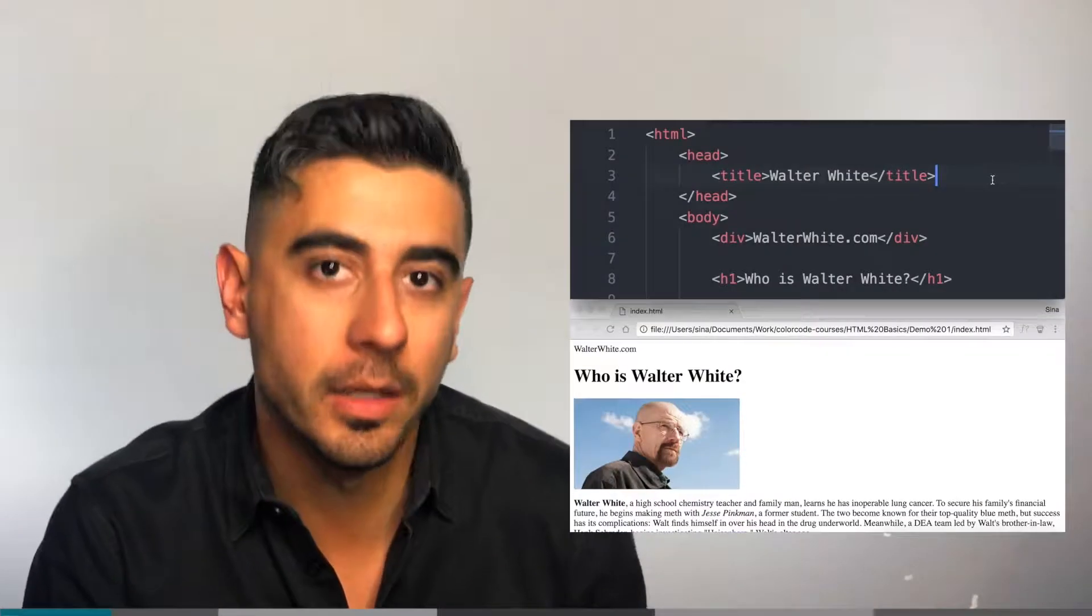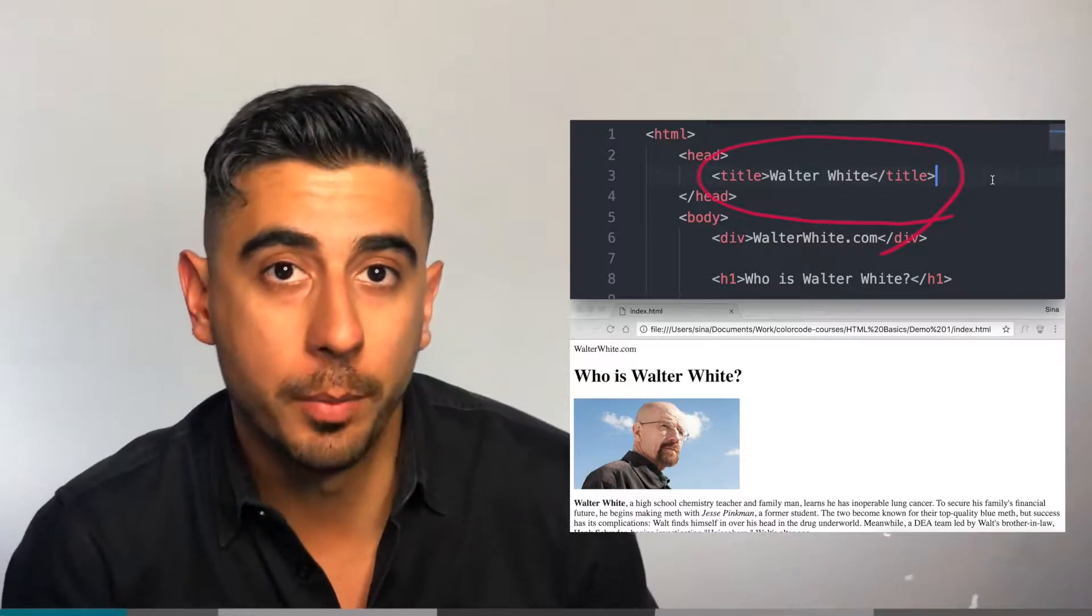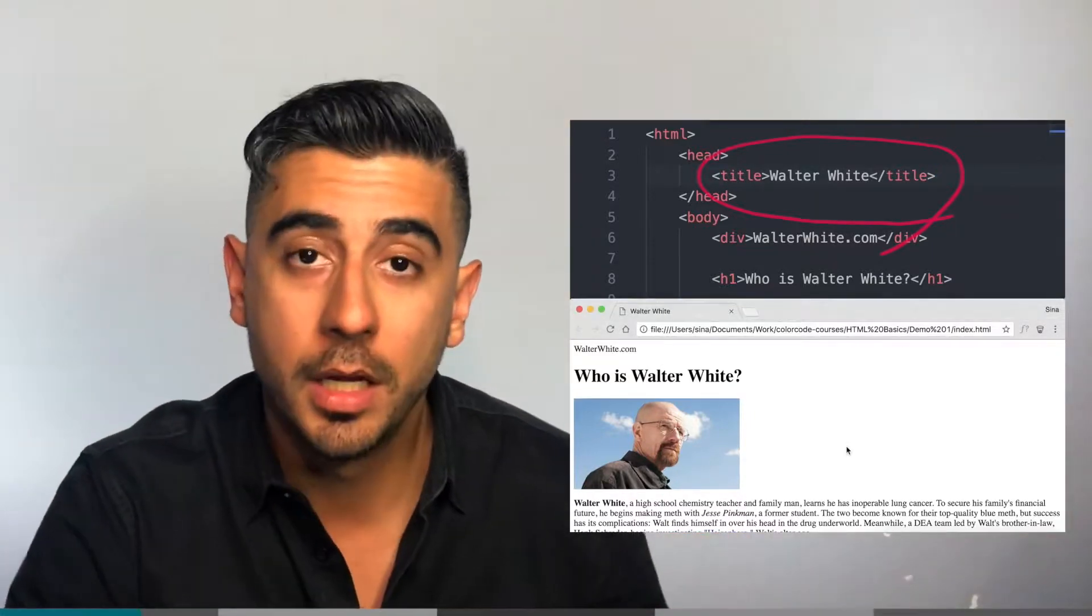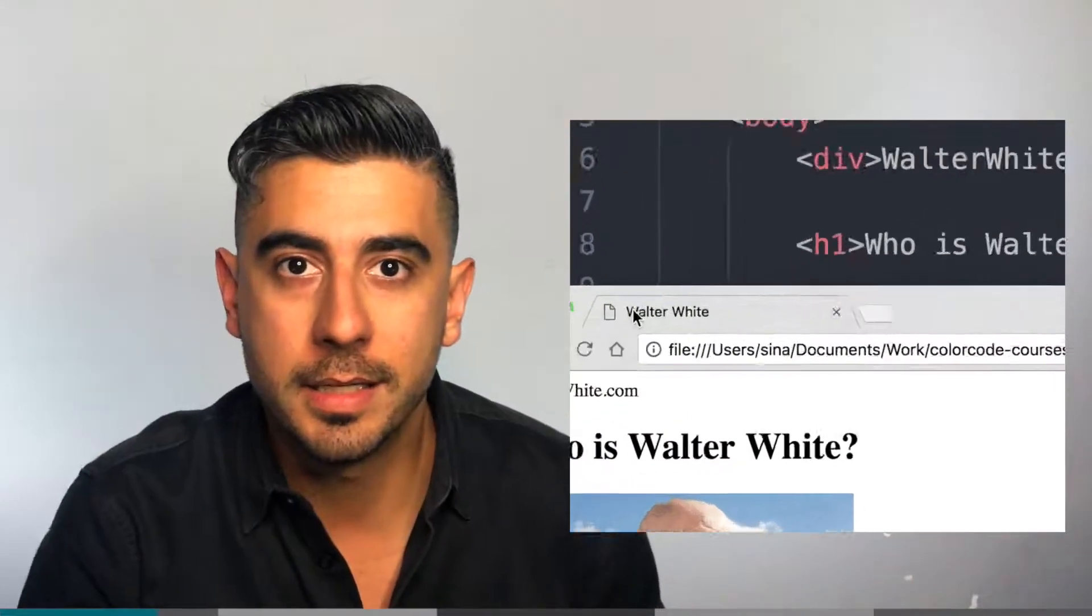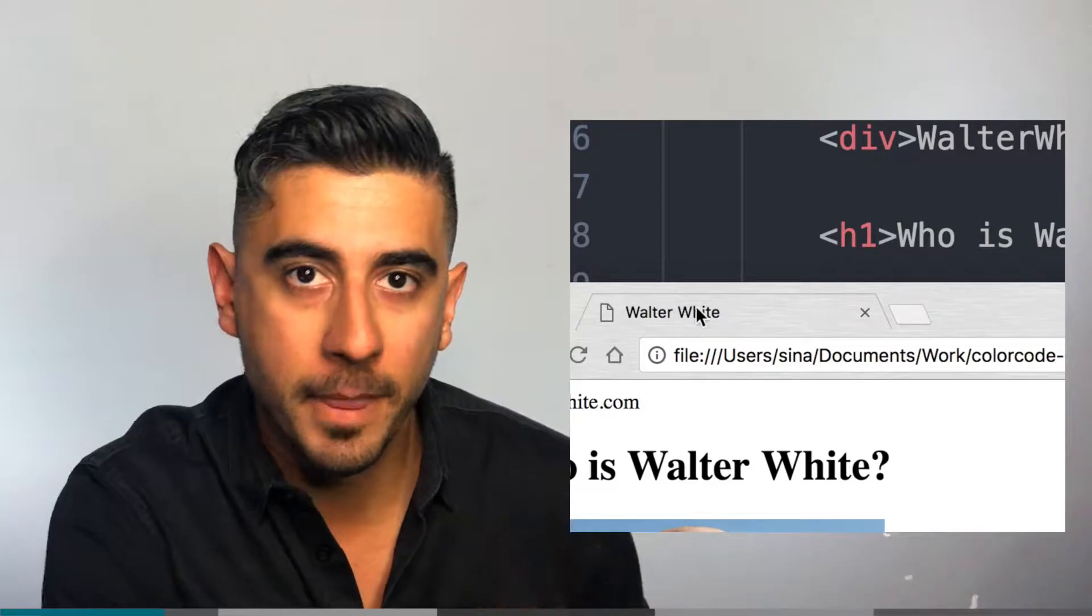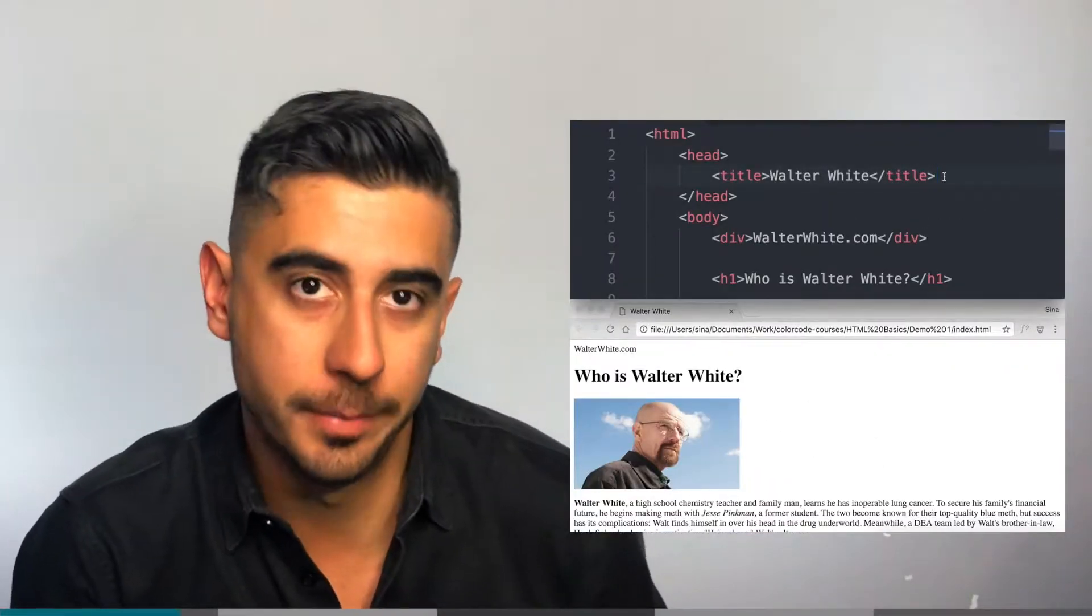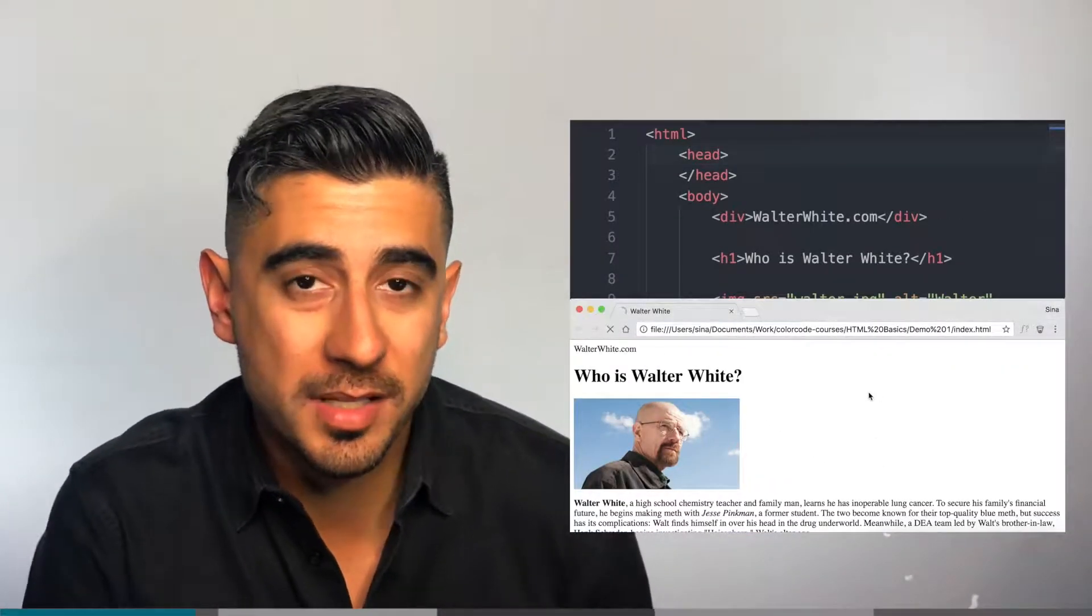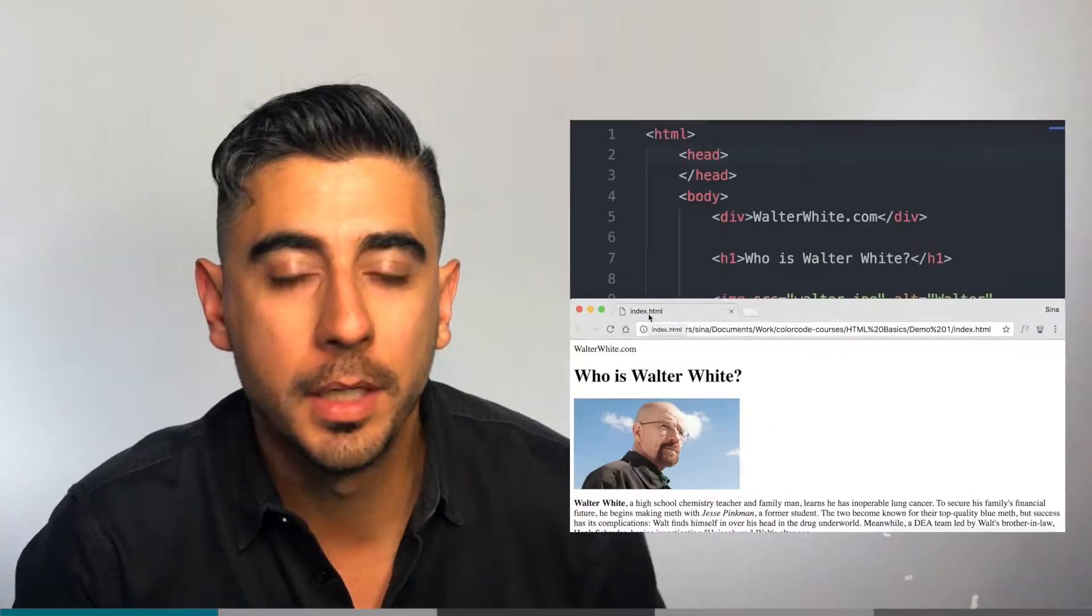The first tag that goes in there is the title. This will become the title of your page—not what you see rendered, but the title that you see like this in the top of the tab inside the browser. If you don't add it, it'll just say the name of the file, which sucks. You don't want that, so make sure you add a good title.